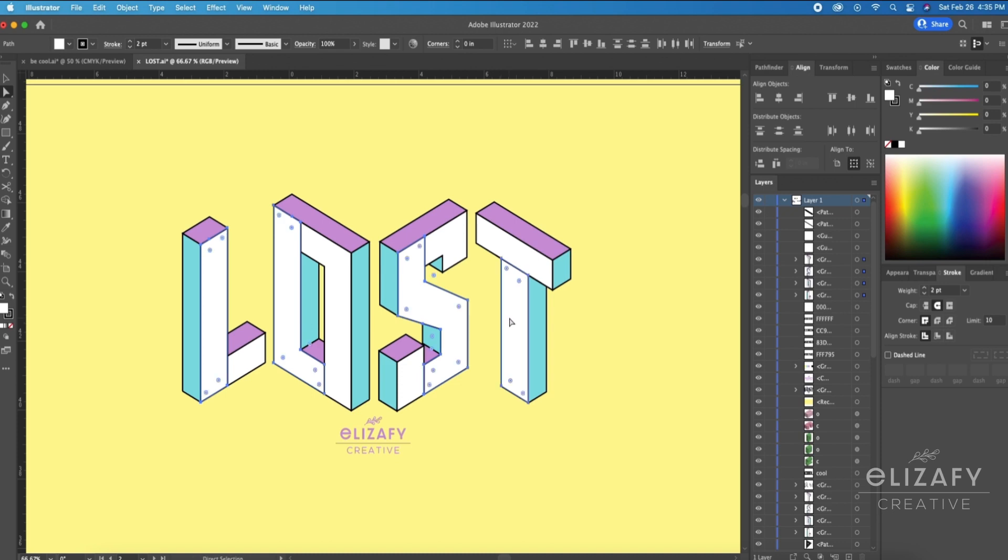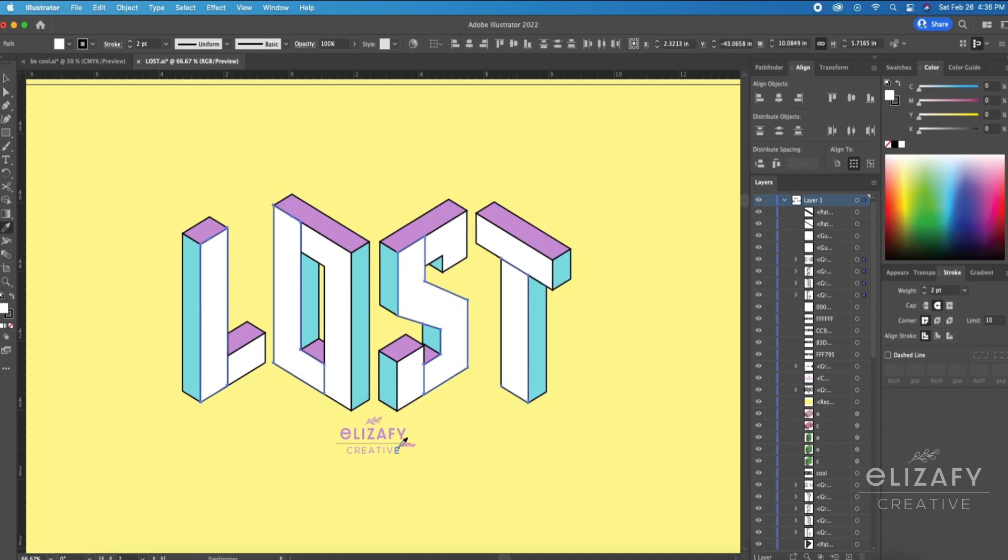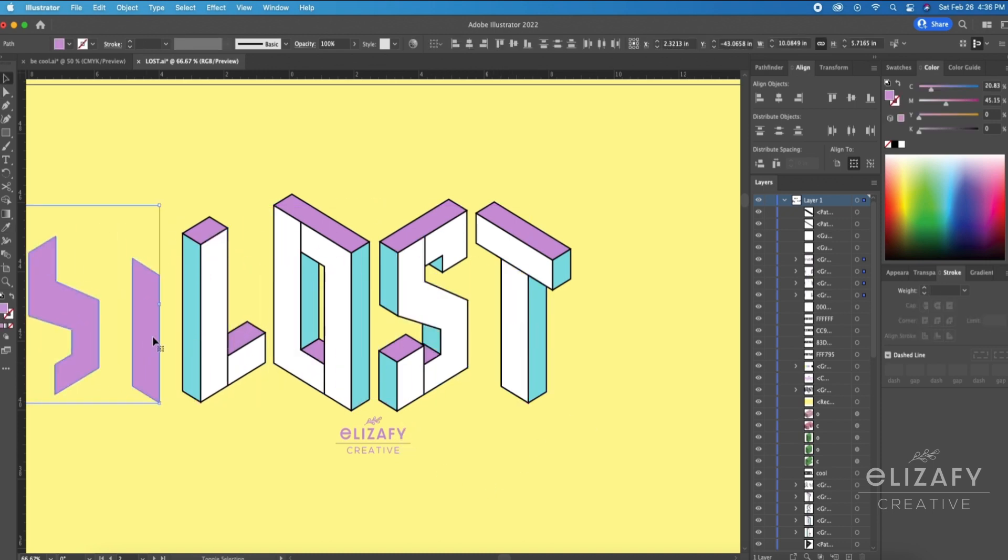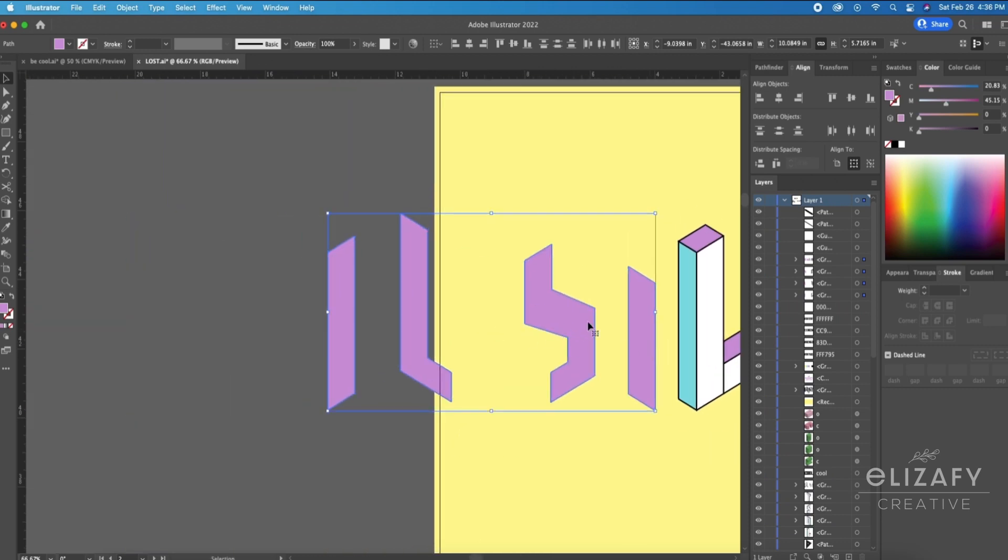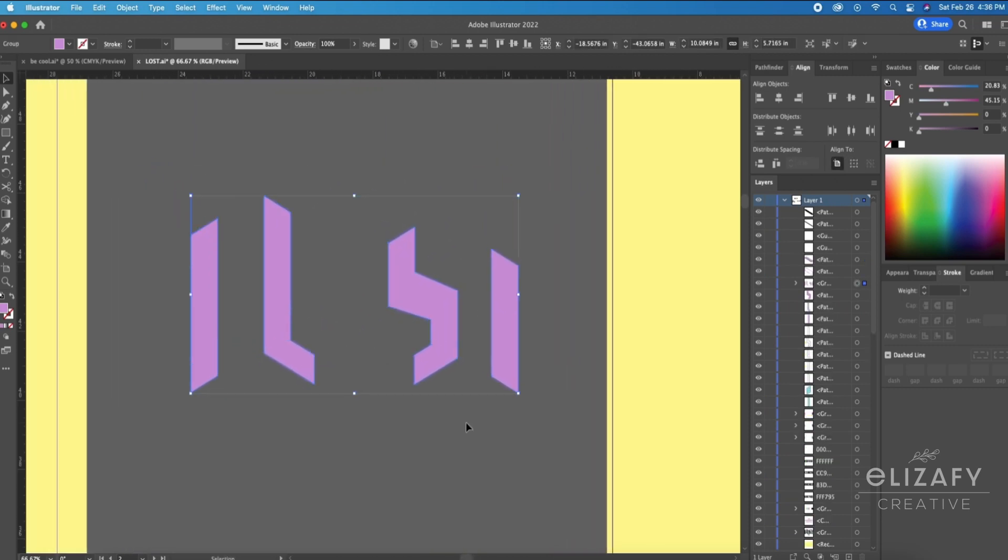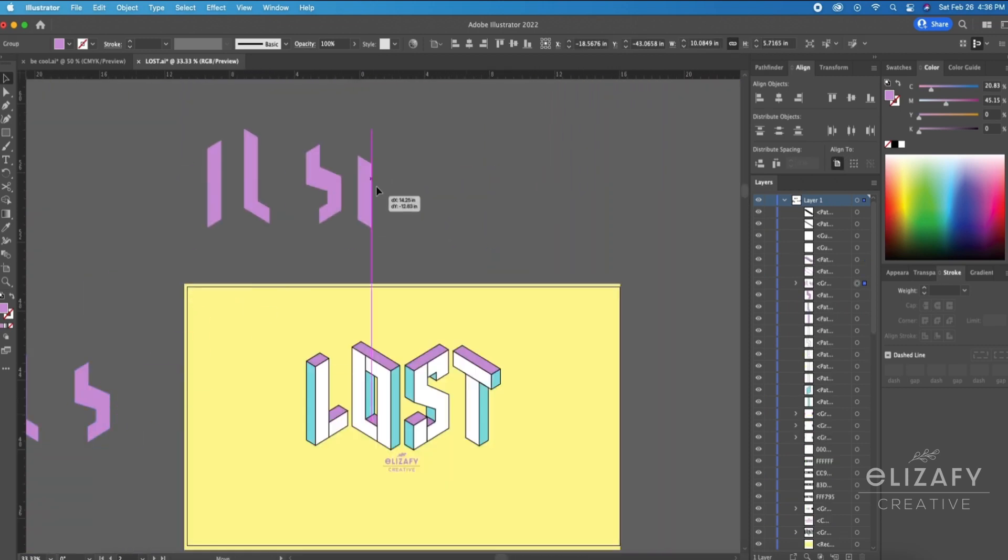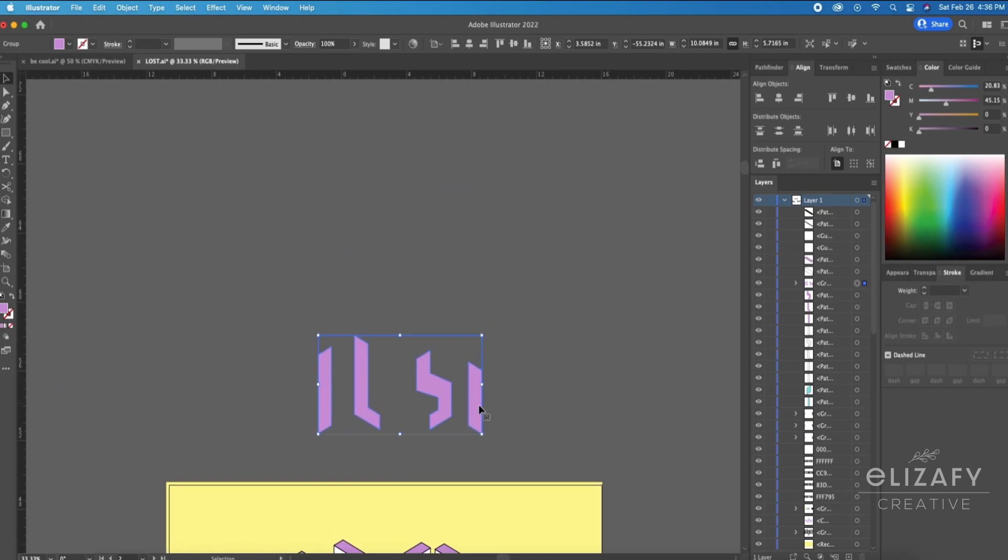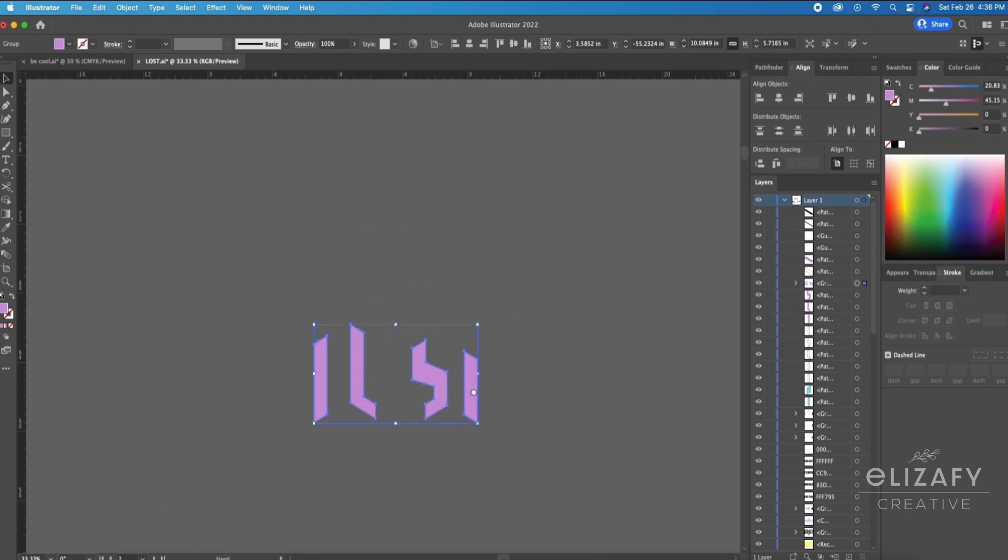To add those lines, so all I'm doing is hitting Command C and Command F, and then that duplicates it on top of it. And I'm going to move it over to the side so I can work not on top of my graphic.